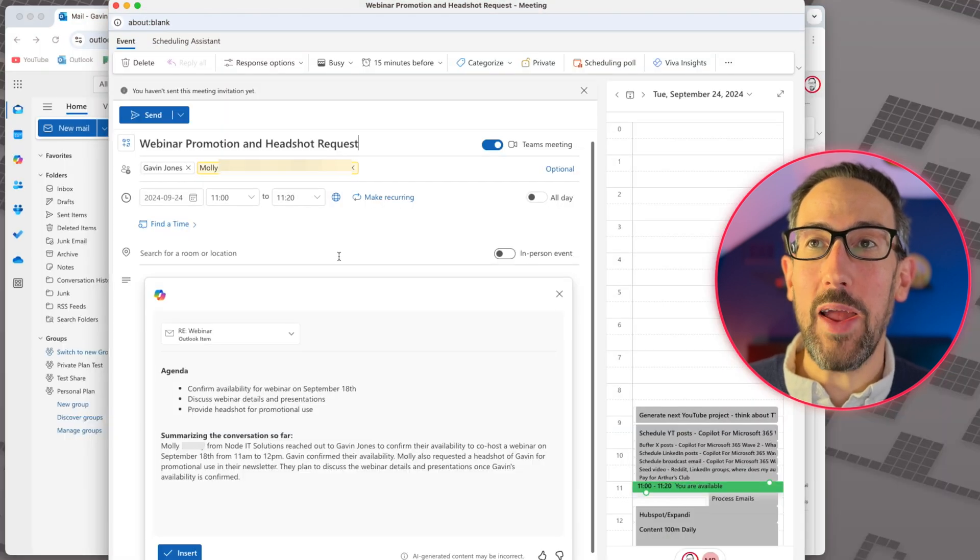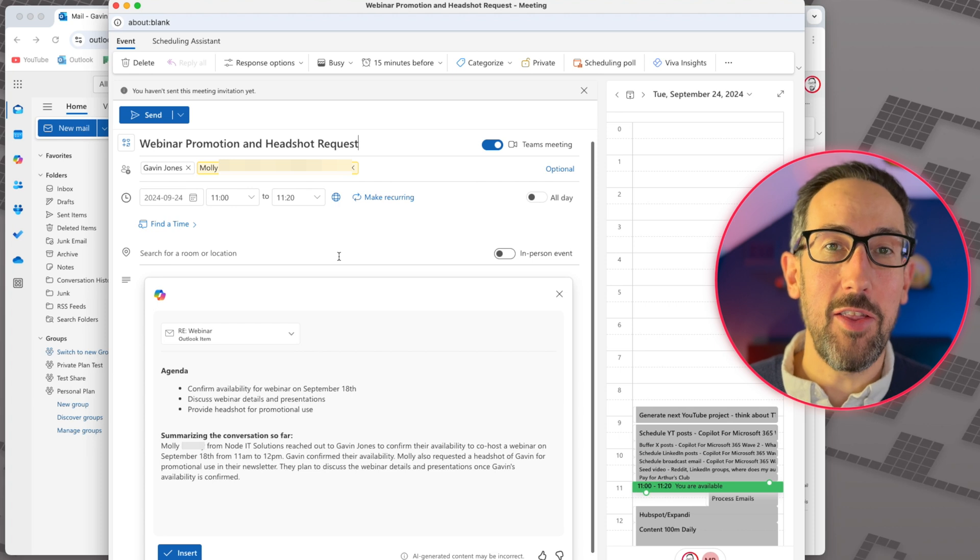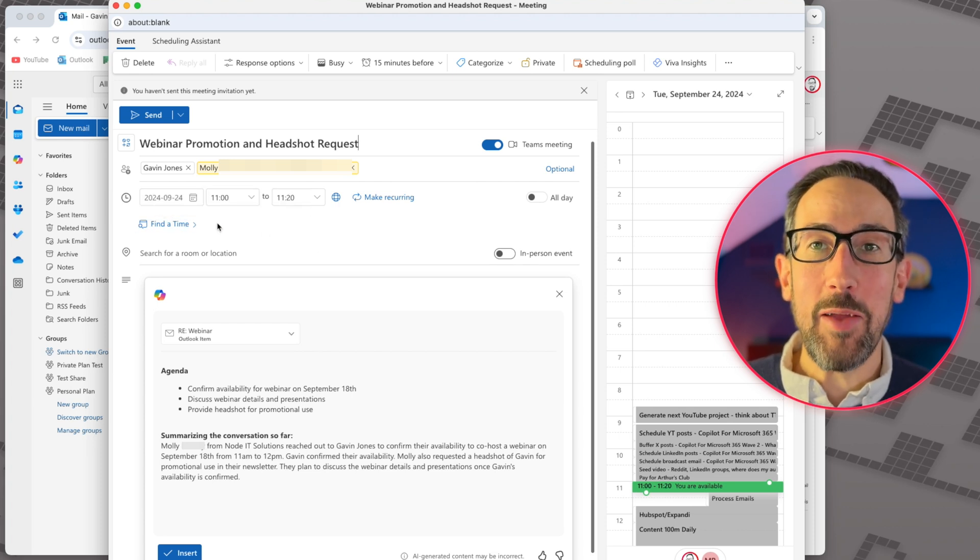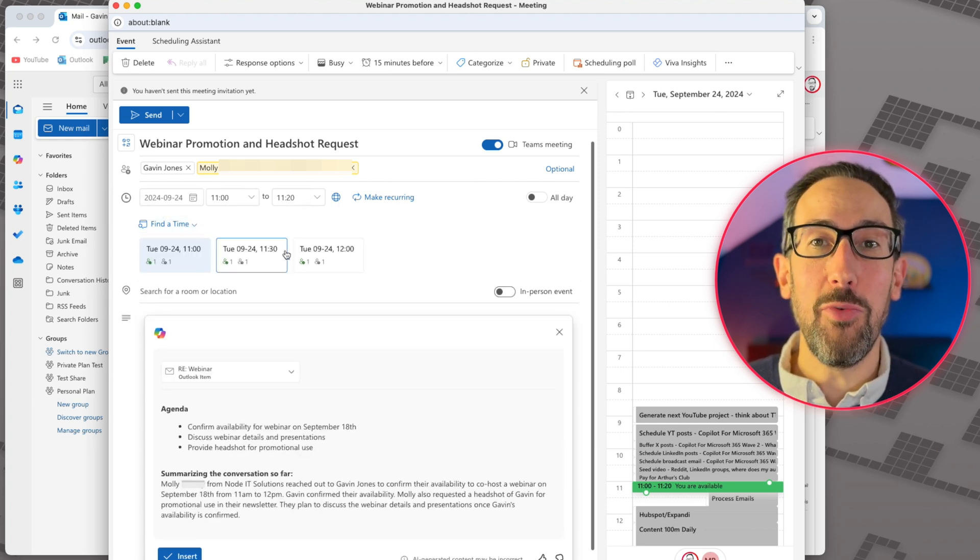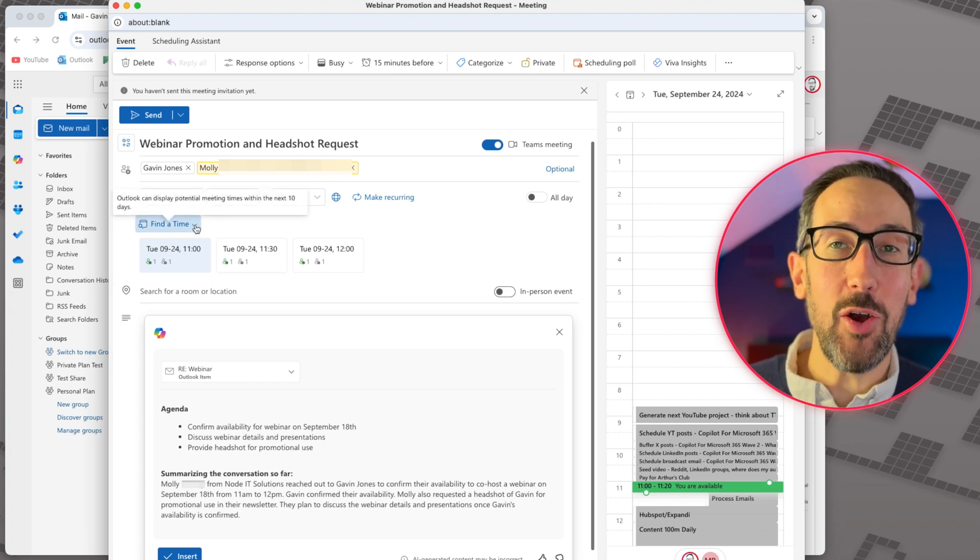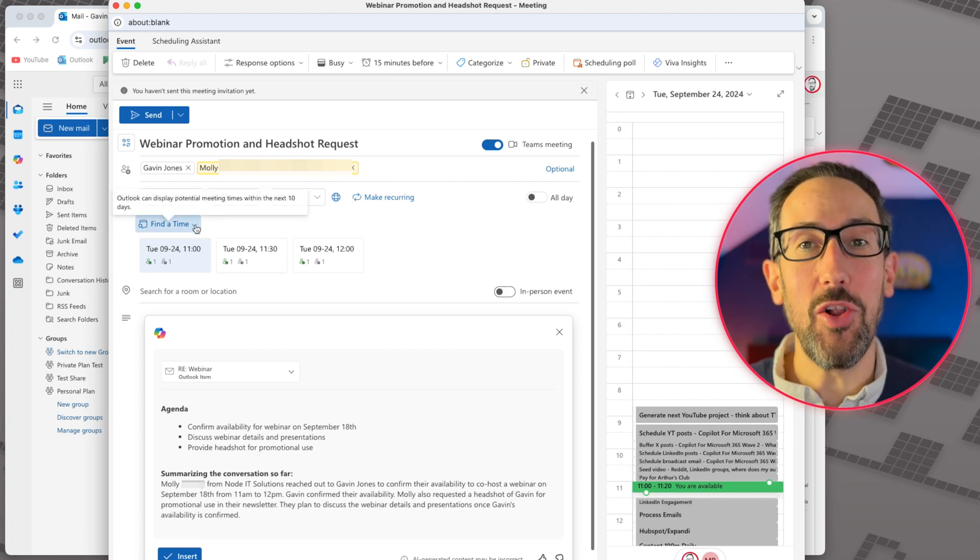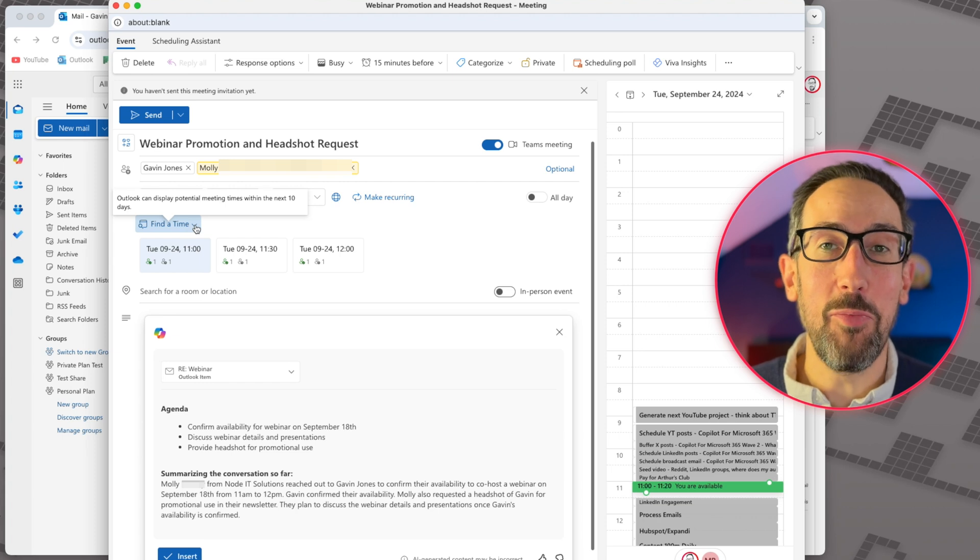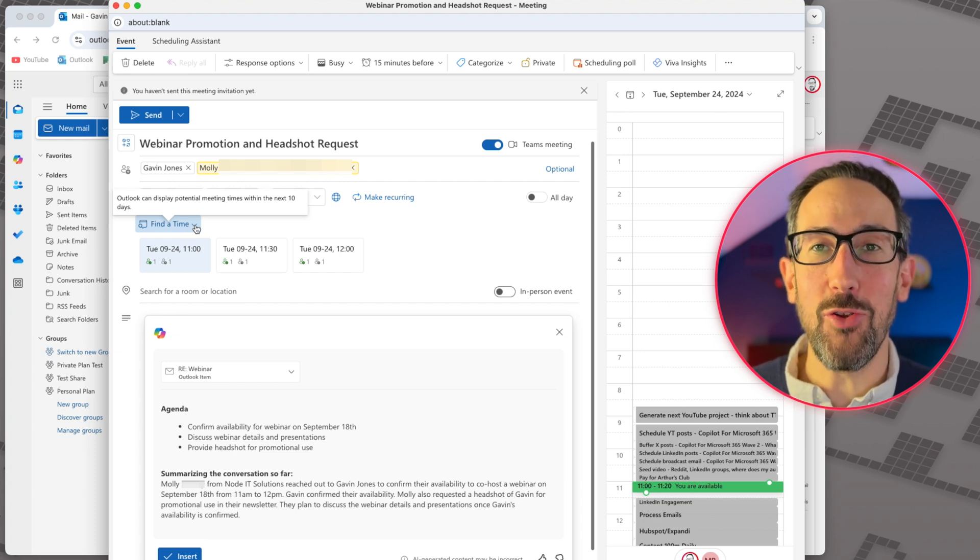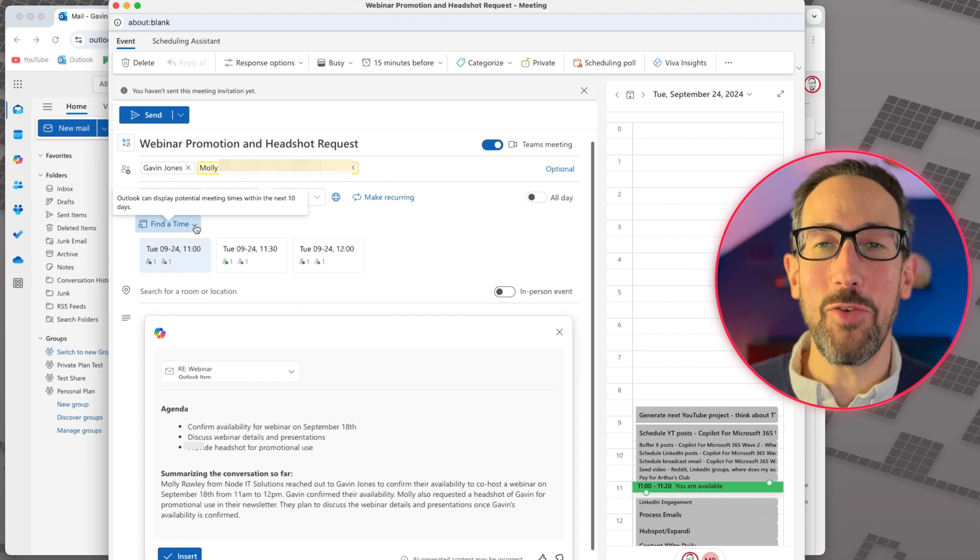It's going to jump out another window, put the people in that are from the email. It will have found a time that's suitable for me. So it picks the next best time that it can do. If that other person was internal, it would have picked a time that suited both people because it can see into their calendar as well if you're internal and you've got your calendar opened up, which I would recommend.